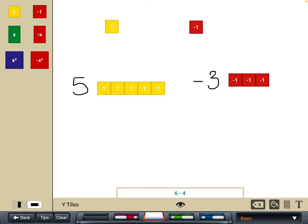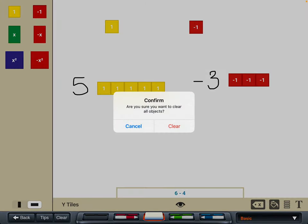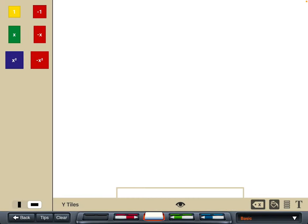Once you've done what you need to do for a particular question, you can clear your screen using the clear button at the bottom left. And then it goes back to the start — a nice blank screen.